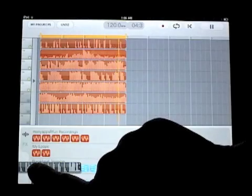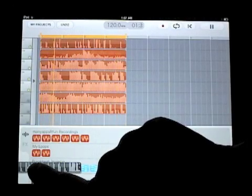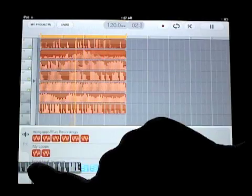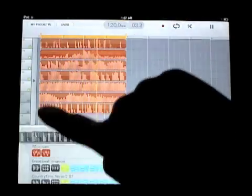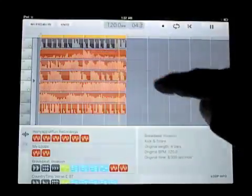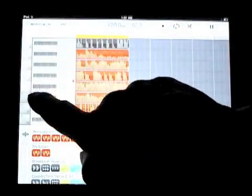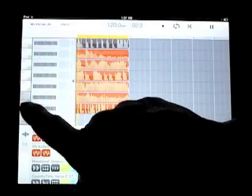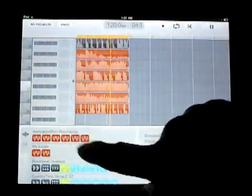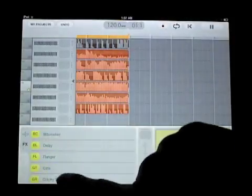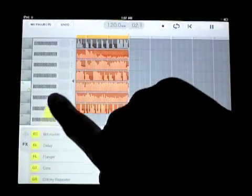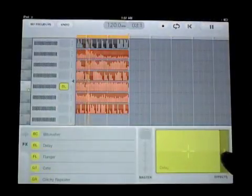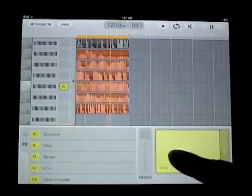So then I can add some more loops out of our own collection. I can start mixing things up. Adding effects. All the cool multi-track DAW style stuff that you can do inside of Studio.